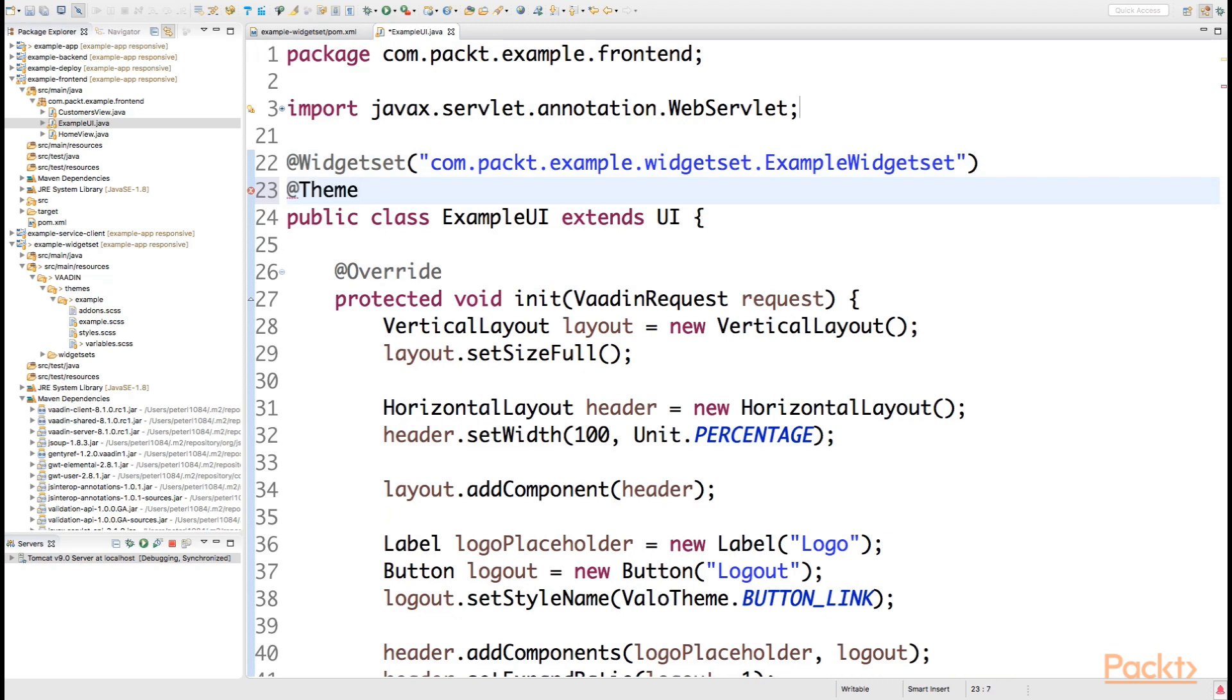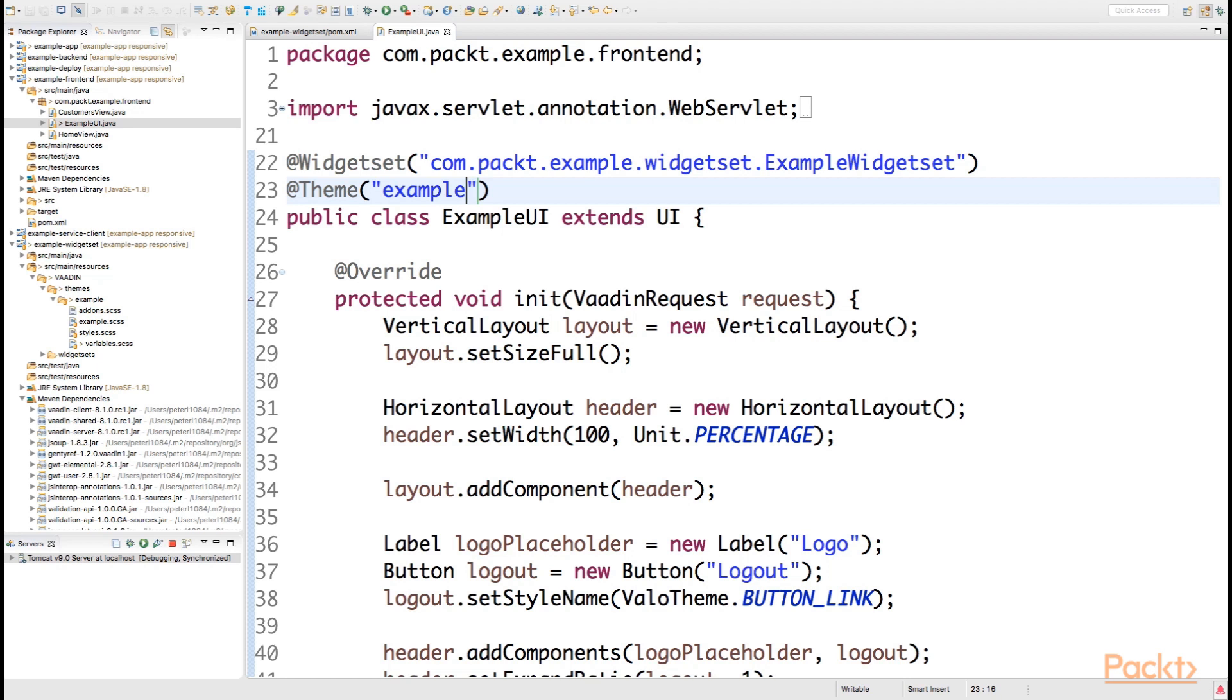The @Theme annotation will then have a value called example. This is everything it takes to have Vaadin understand that it will look up for a theme with styles.css file from the example folder.